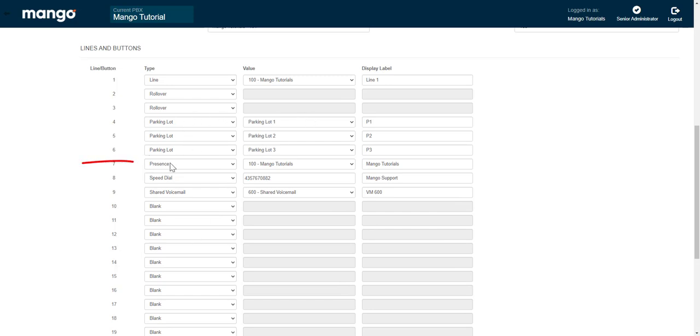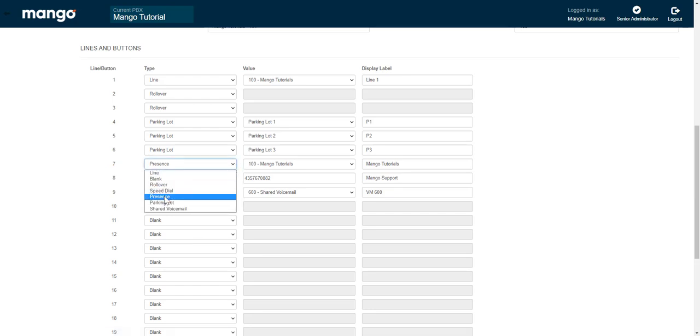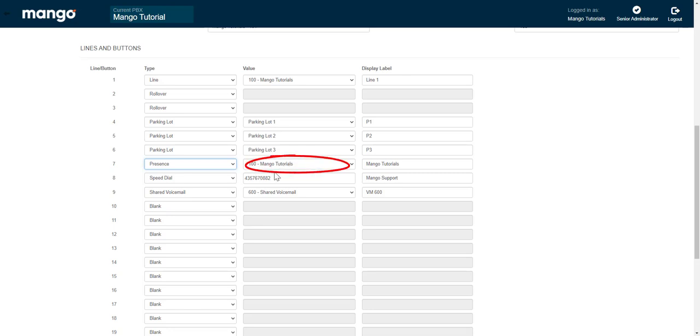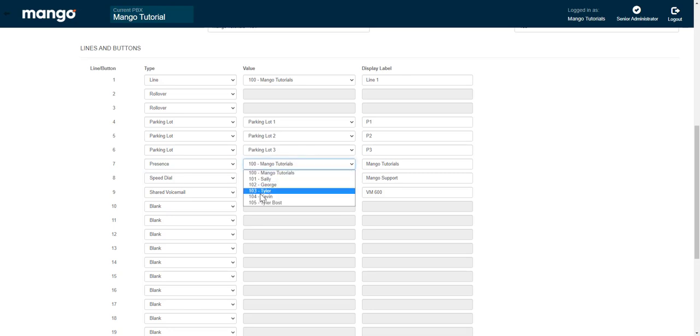You can also add presence buttons if you would like to. To do so, all you do is click this drop down, select presence, and then it's going to give you a list of extensions on your account. Presence buttons are only going to let you call extensions on the account. It is also going to light up red, indicating that that person is already on the phone, so that way you won't be calling them when they're busy.